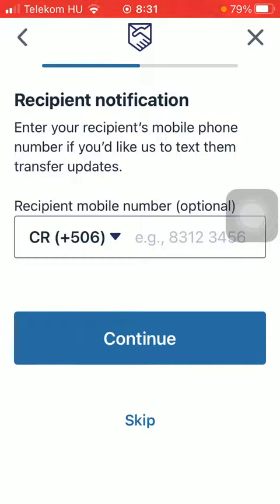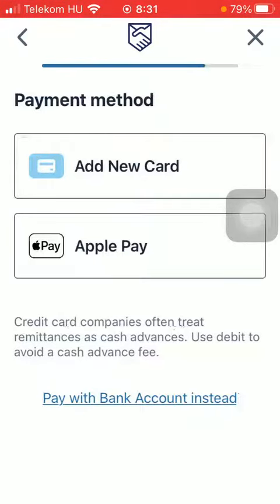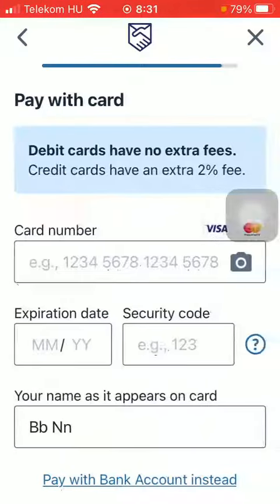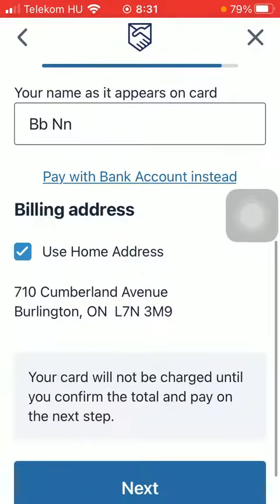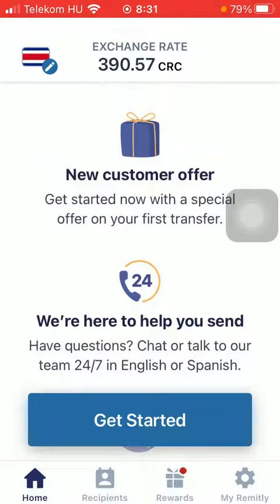Then you should type in the recipient's phone number — tap on skip if you would like to skip this step. Select add new card, type in your card details, scroll down, and tap on next.